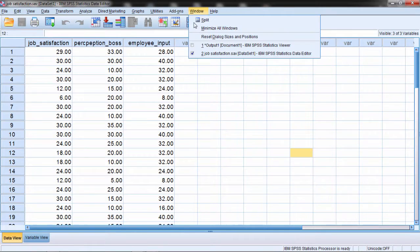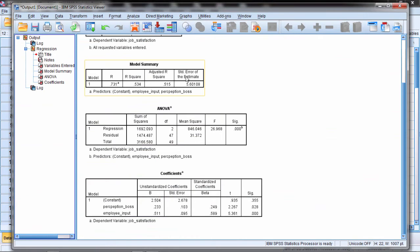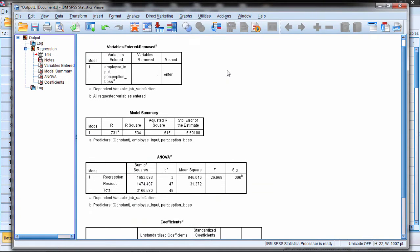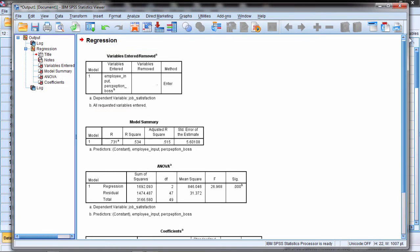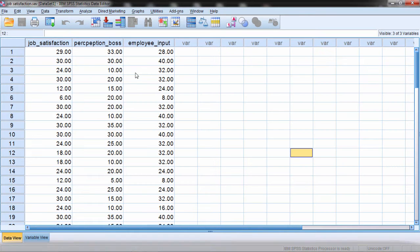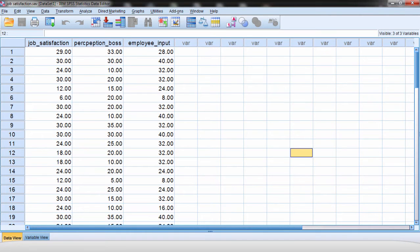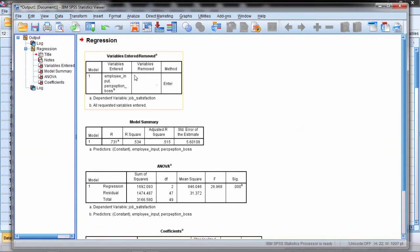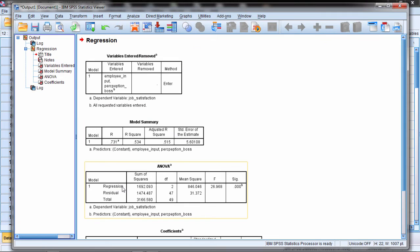In this video I'd like to take a look at how to edit the tables in SPSS. I went ahead and ran a regression analysis on some data here I have in my data editor, and what I want to do is make these tables come out in a different format.